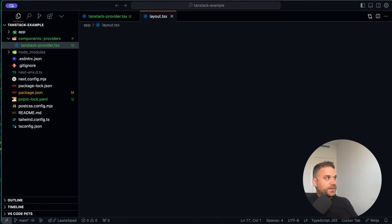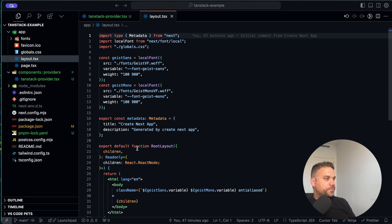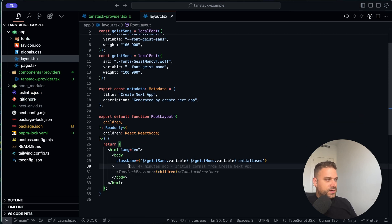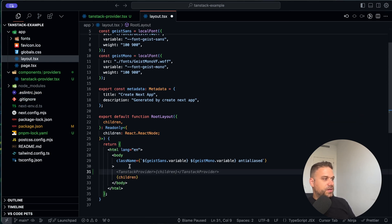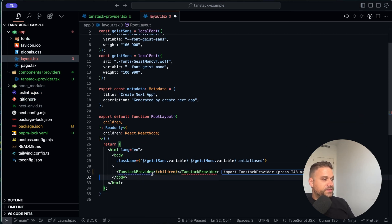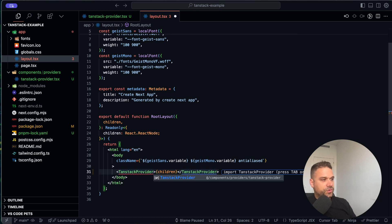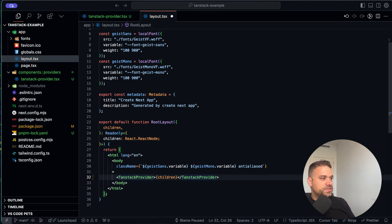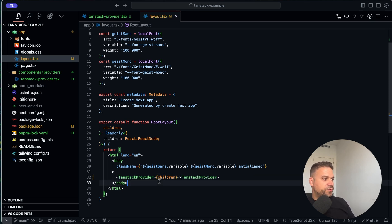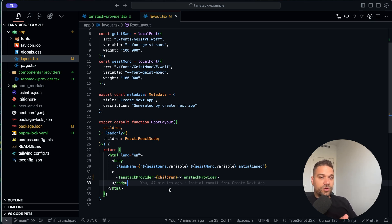I'm opening the layout file and inside our body I'm going to put our TanStack provider, which I'll import from our components/providers directory. Now we can already start calling our queries and mutations.